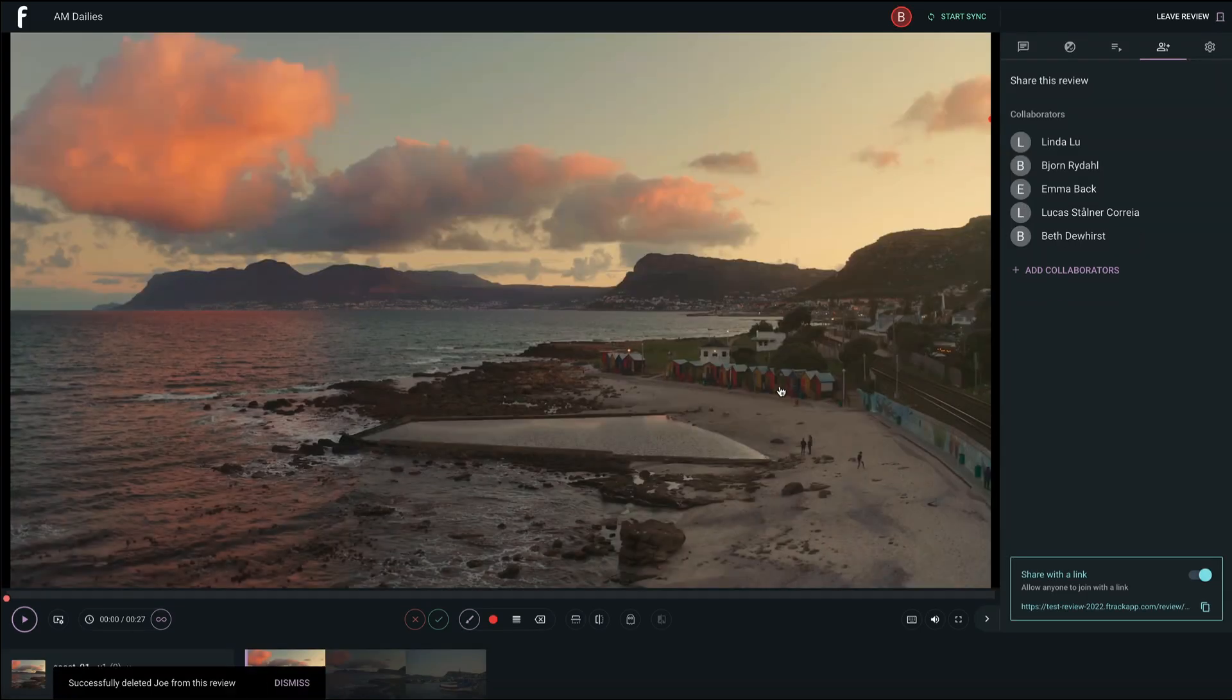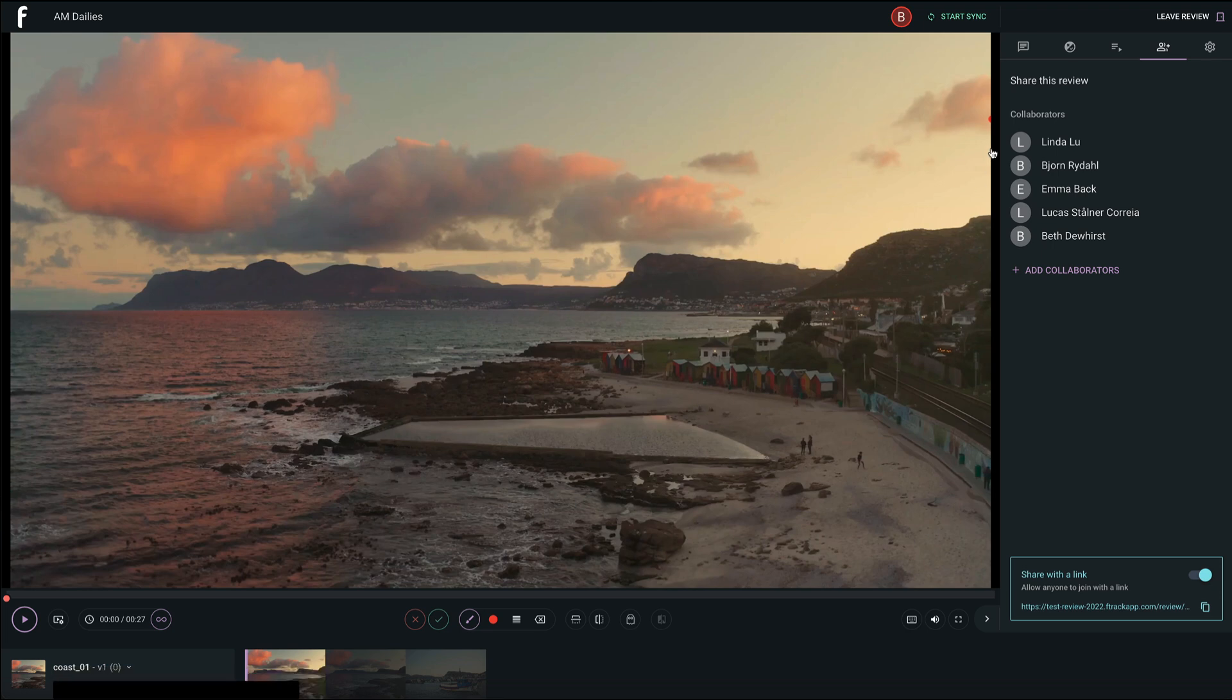And that's it! Your review is ready to start sync, making it a collaborative, interactive, and synchronized experience for all invited.